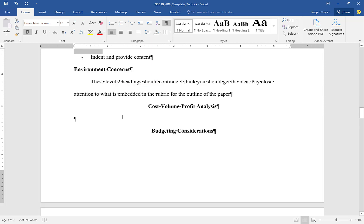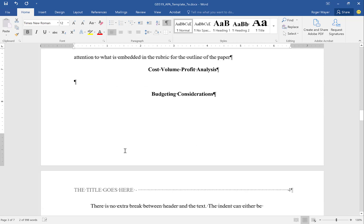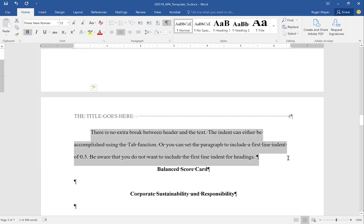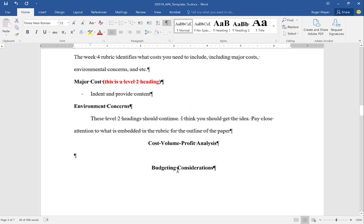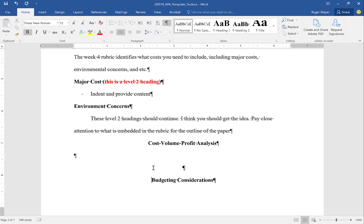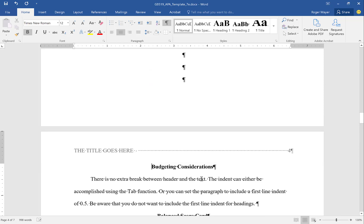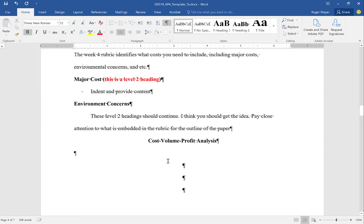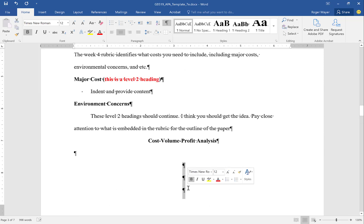Notice something interesting here. We have 'Budget Considerations' as a heading showing up at the top of the page, but the paragraph related to it is actually on the next page. This is what we call an orphan — the heading is on one page and the body of the text is on the other page. Some students will simply bring the header down with extra line breaks, but we don't want to do that.